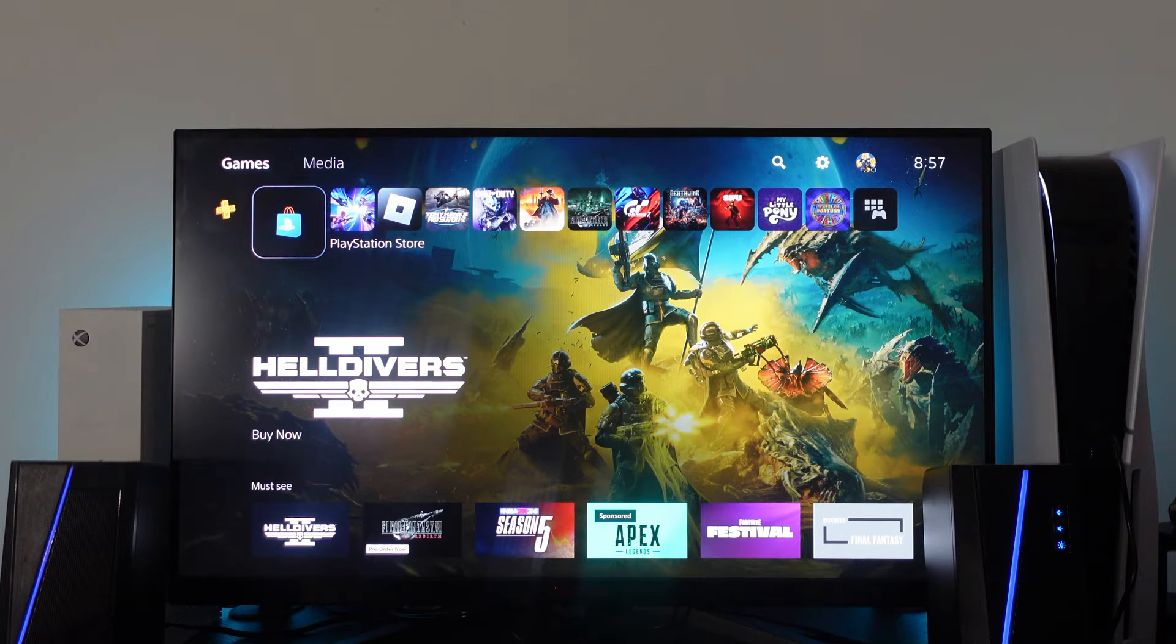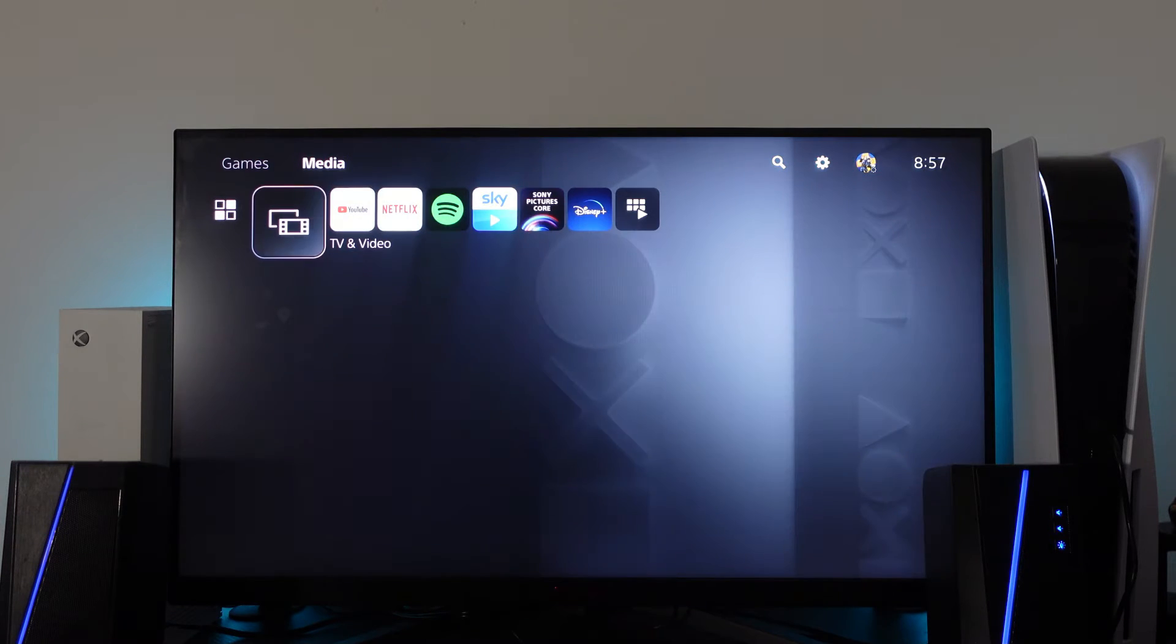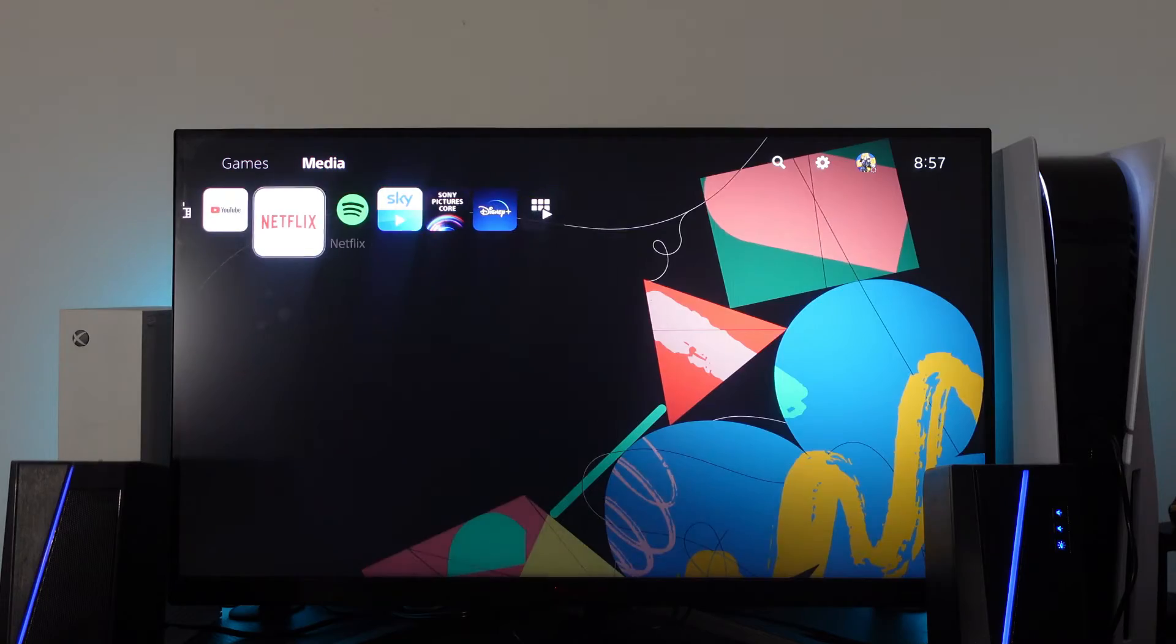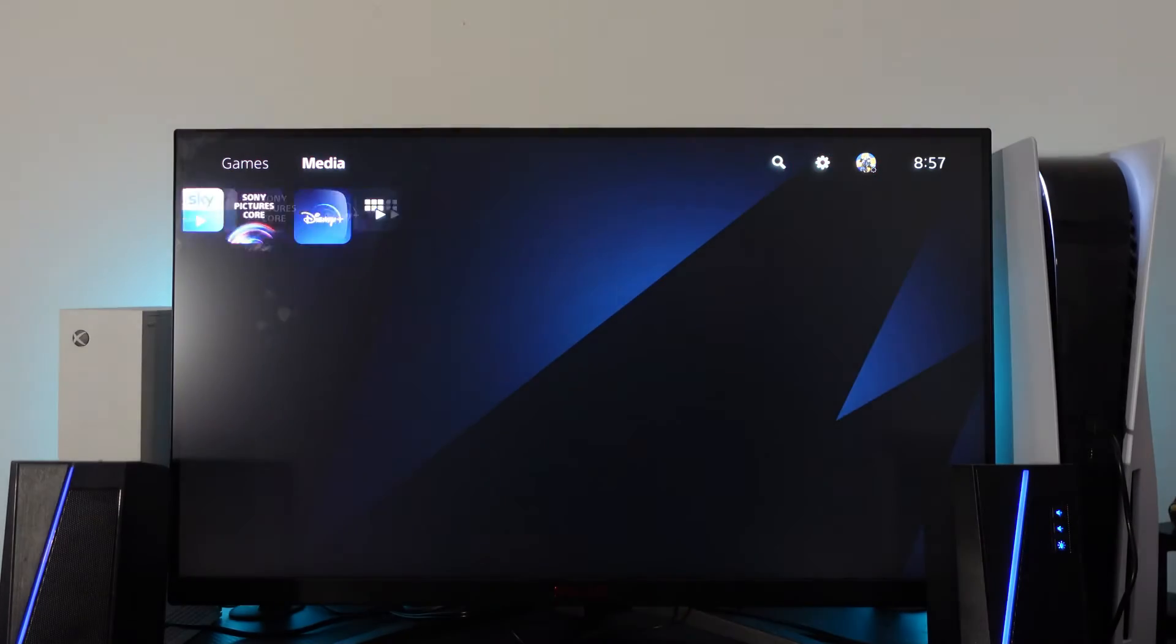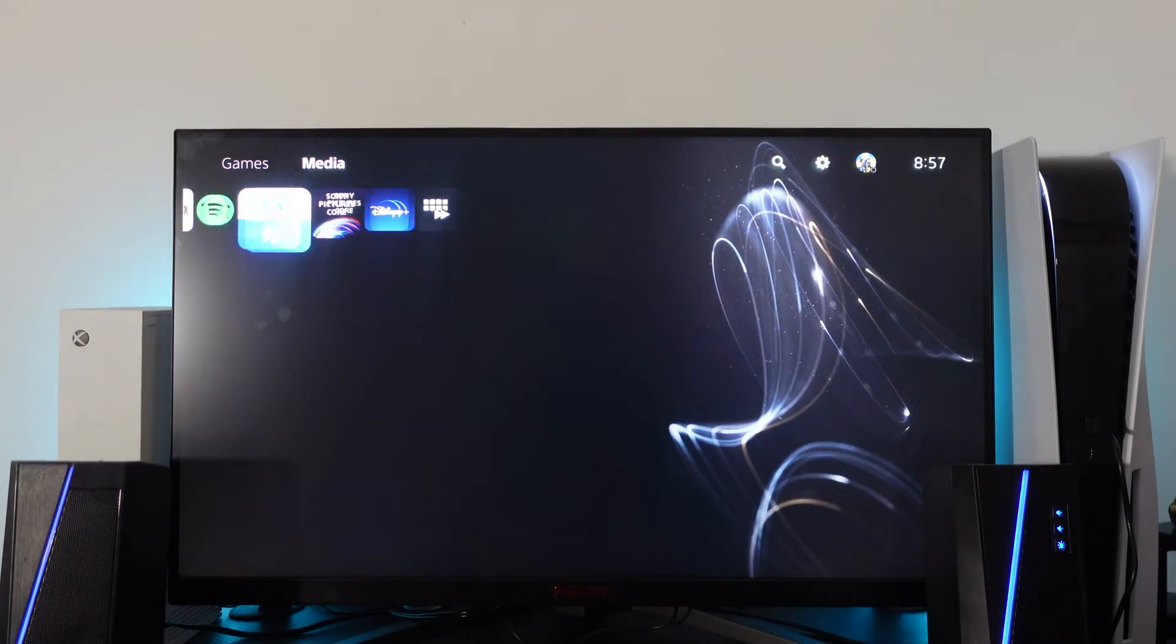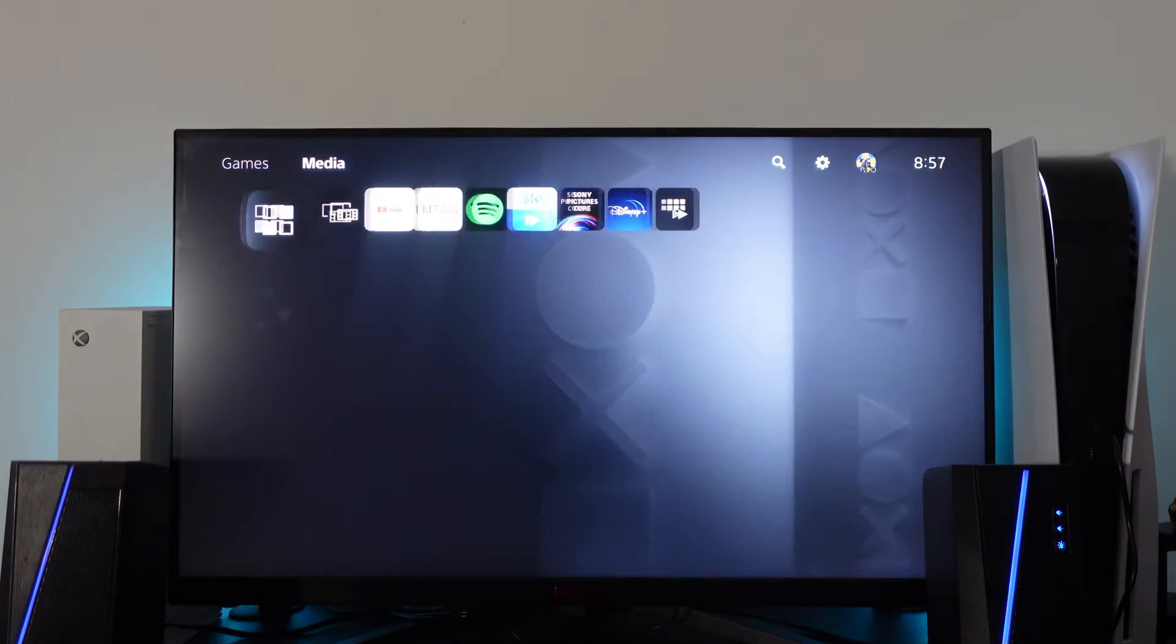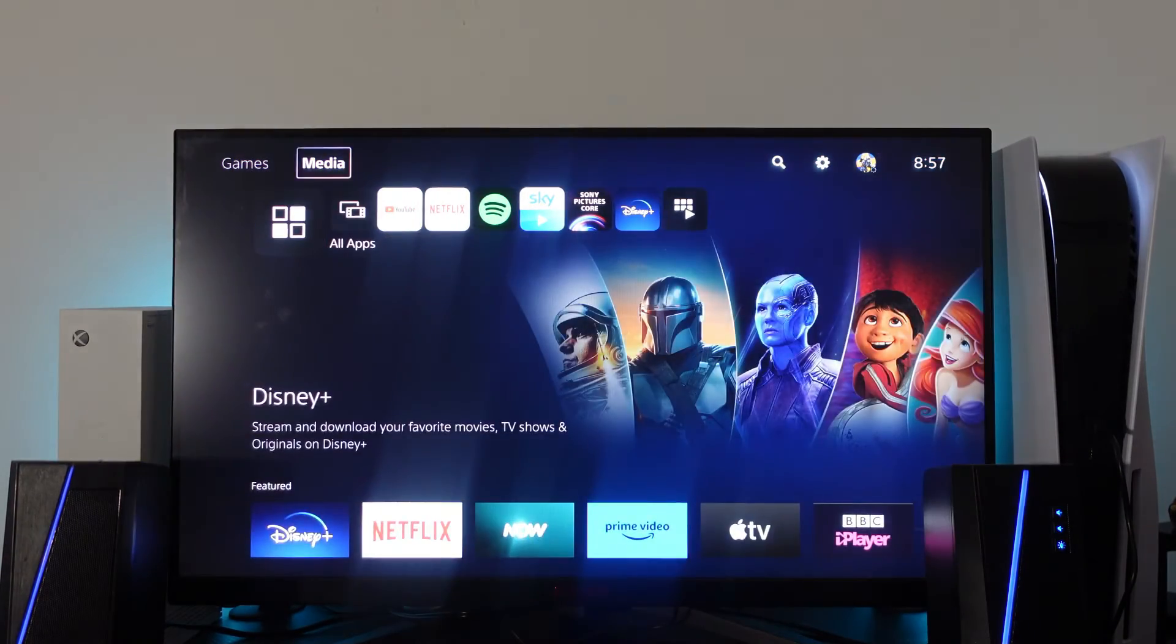So here we are on my PS5 dashboard. Now if we go into the media section, you'll notice there's not actually a Google app or web browser app, however there's still a way to use Google on your PS5.